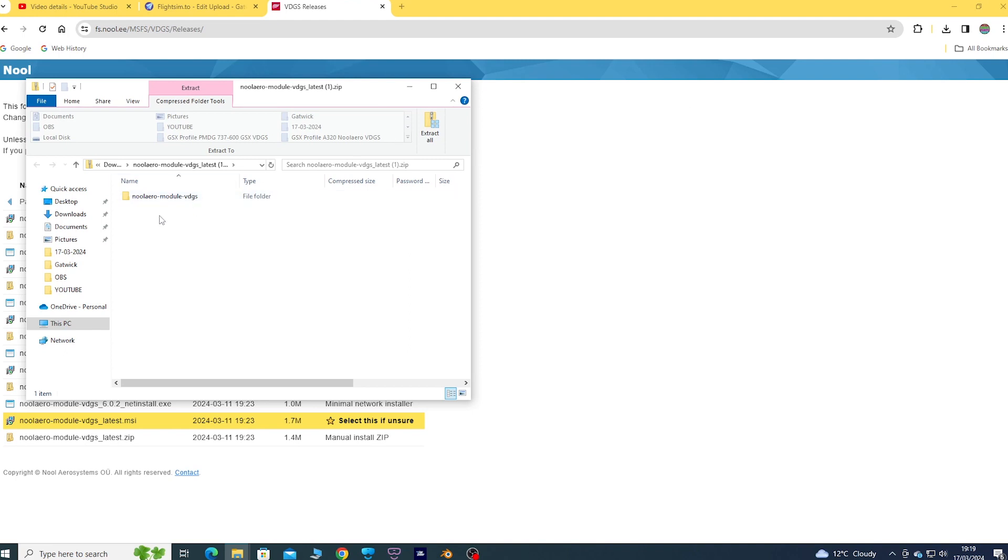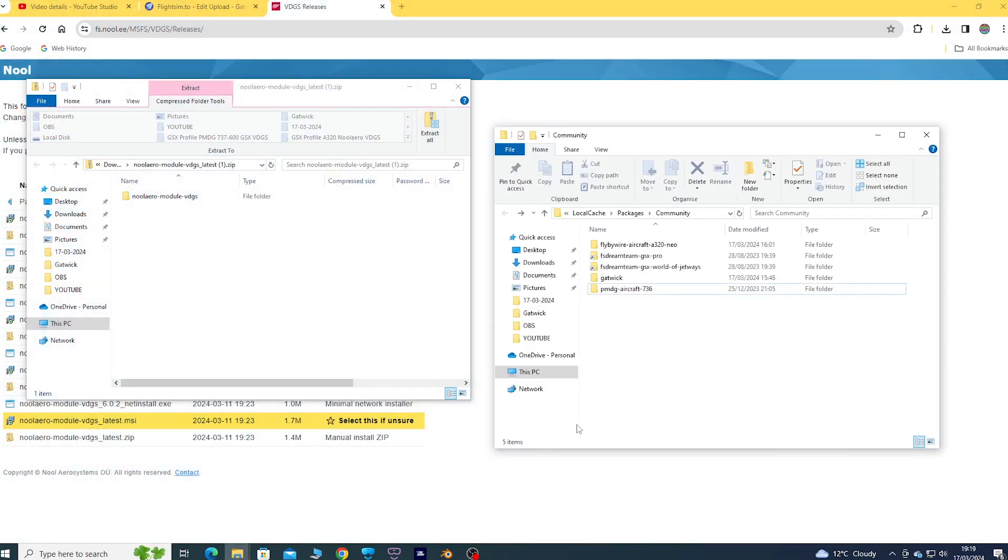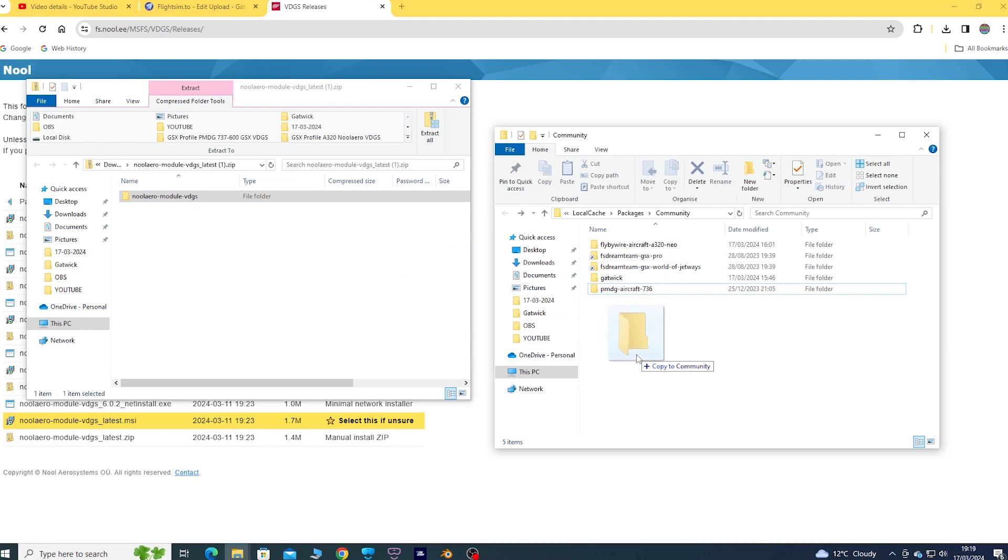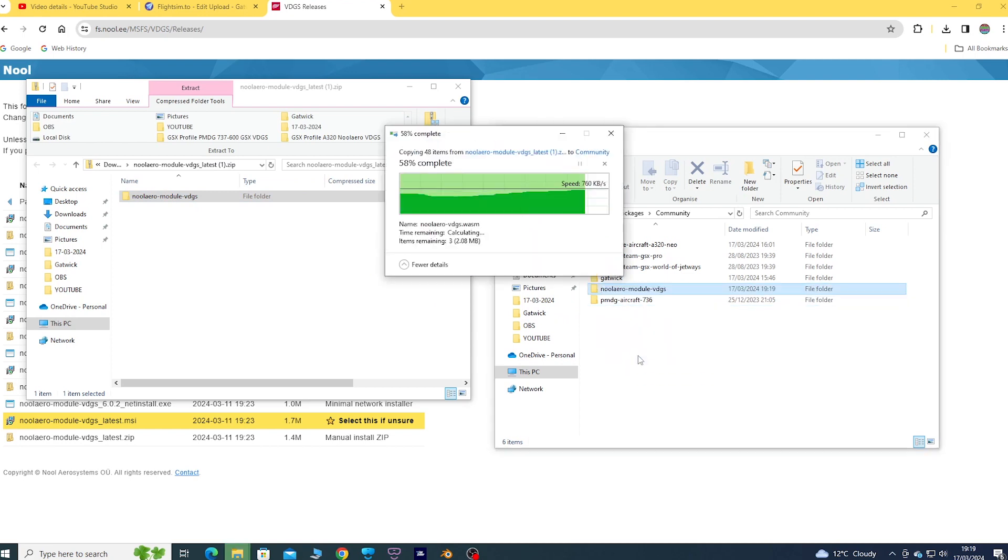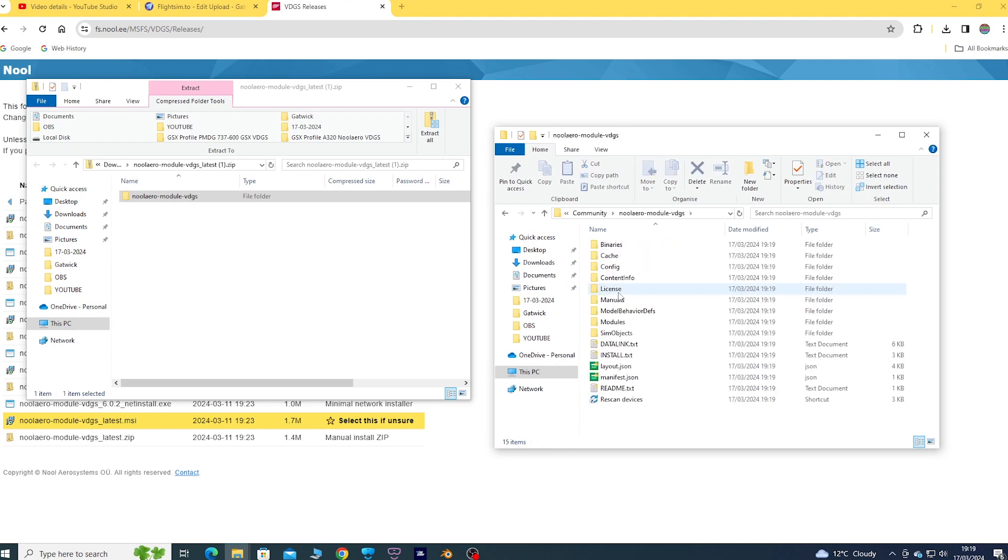Open the community folder and drag the Nualaero folder into the community folder. You just open the folder and then click on rescan devices.